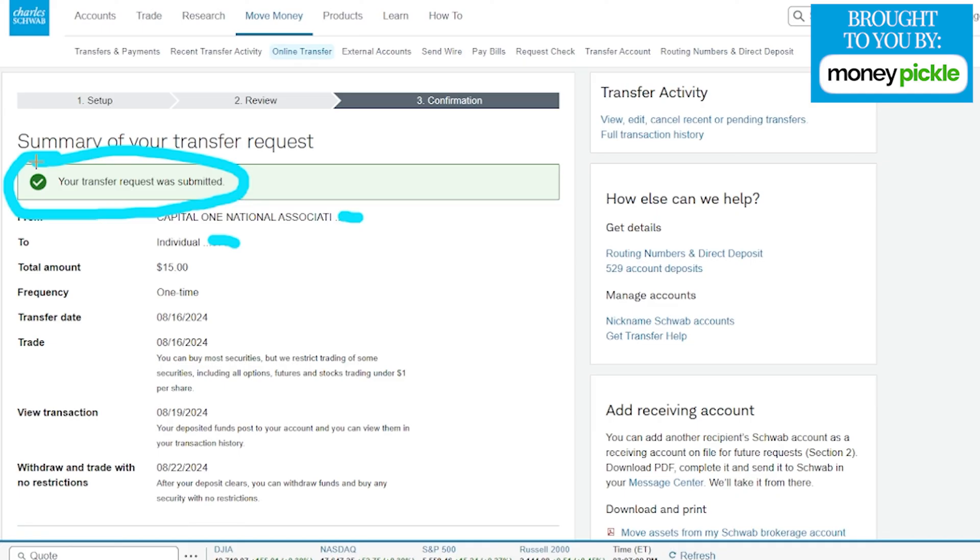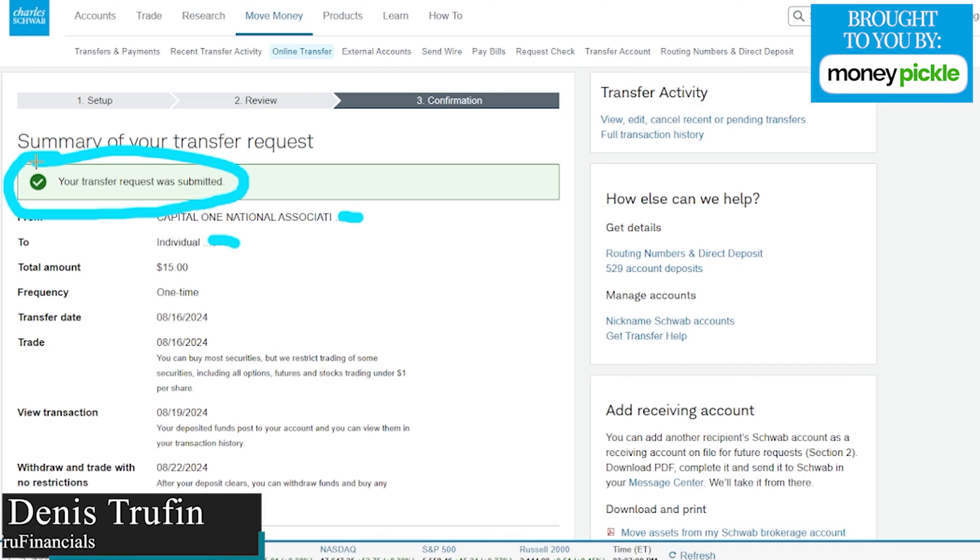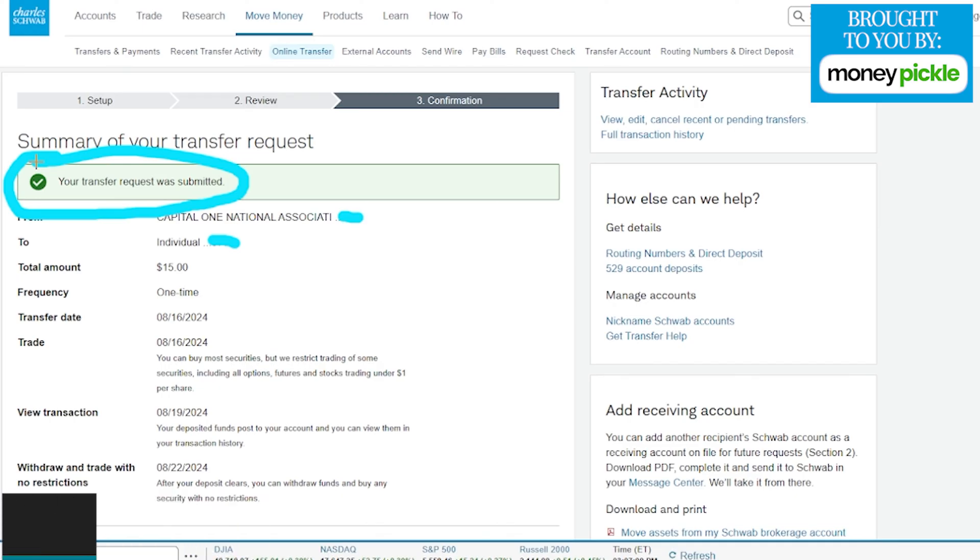No worries, we got you covered on how to do just that. Check out our video right over here on screen to learn how to buy your first stock on Charles Schwab.